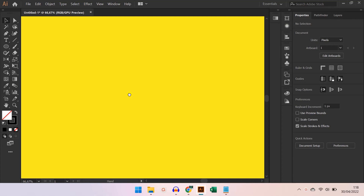Hello everyone! In this video, I will share how to draw a simple paddy icon. Let's get started.